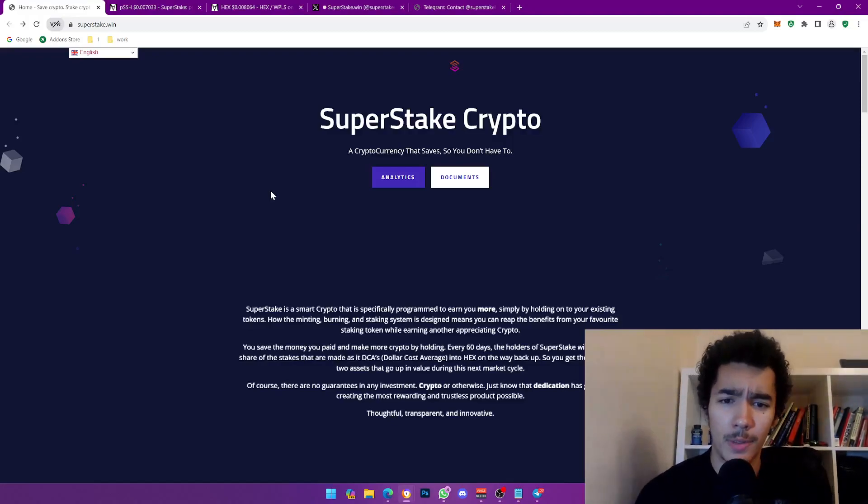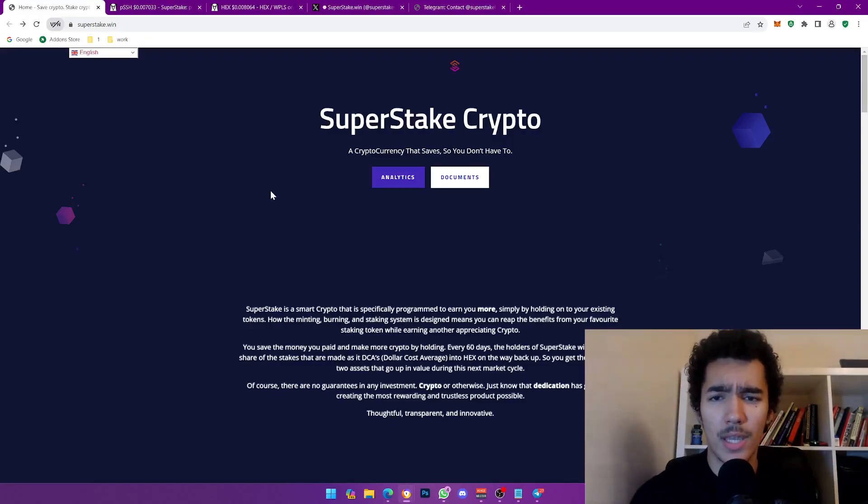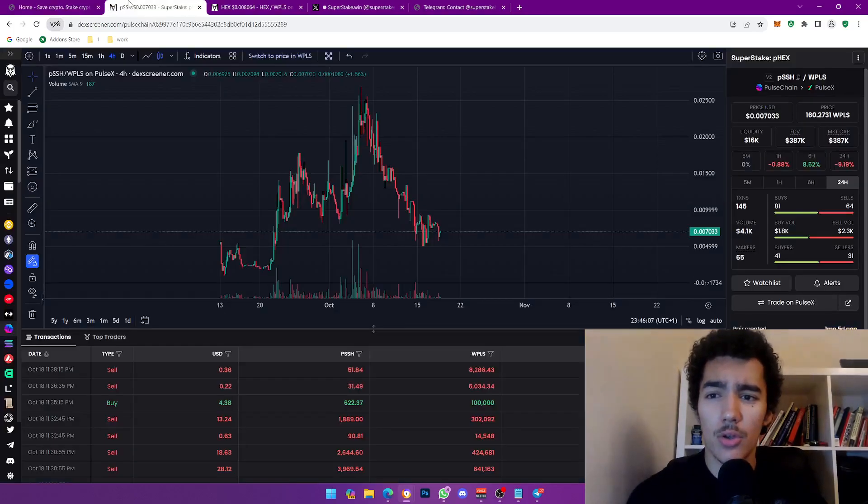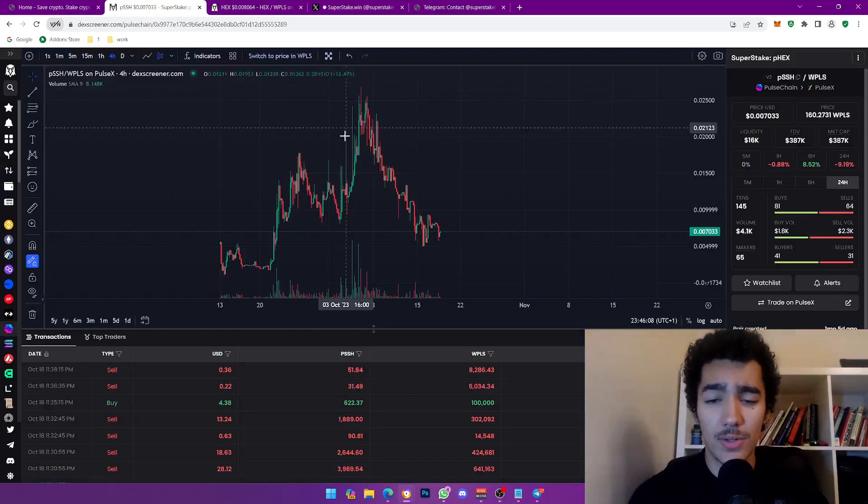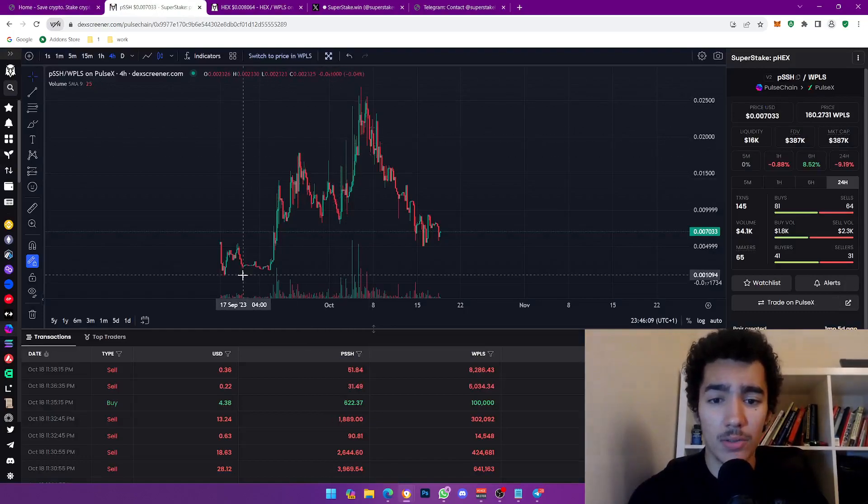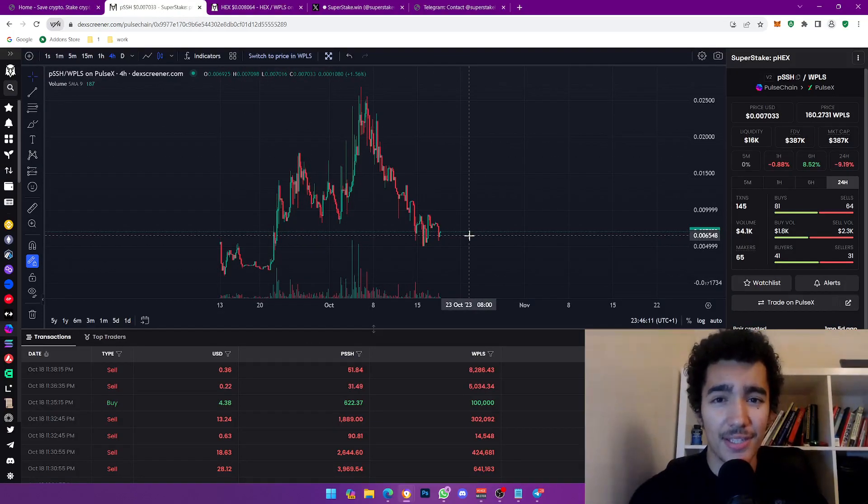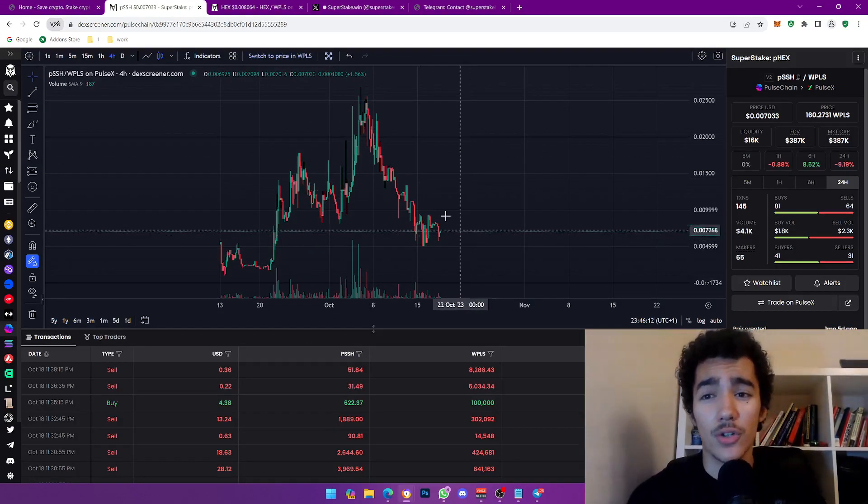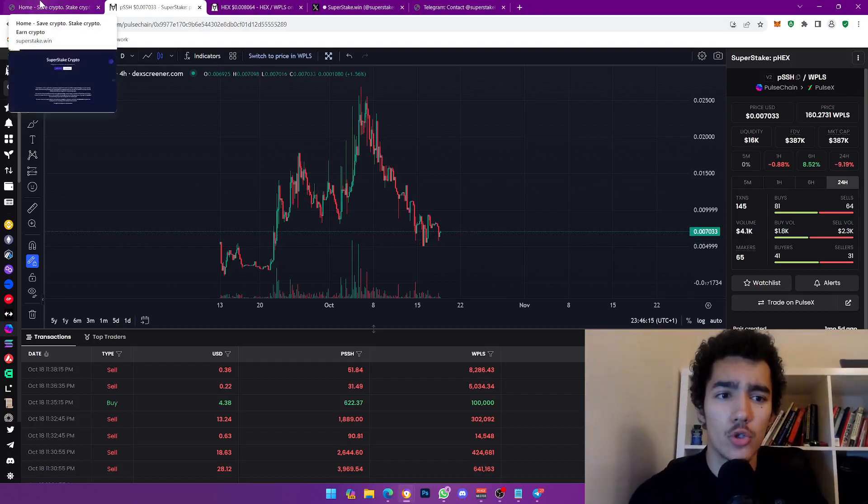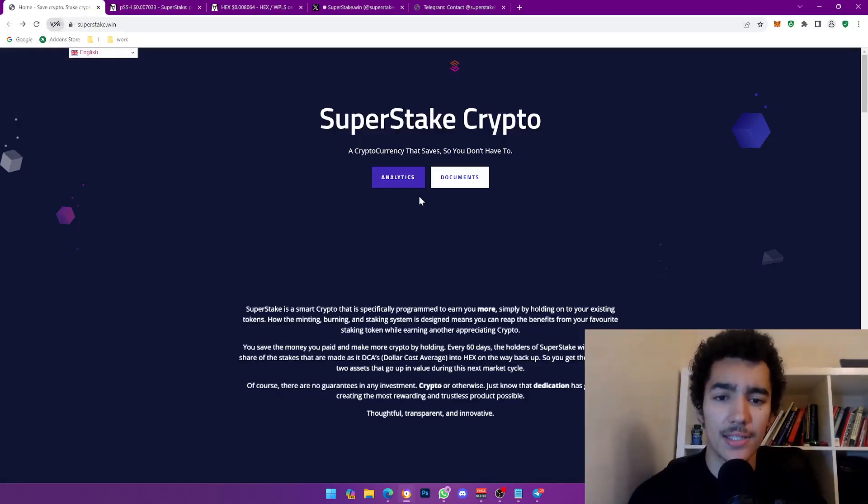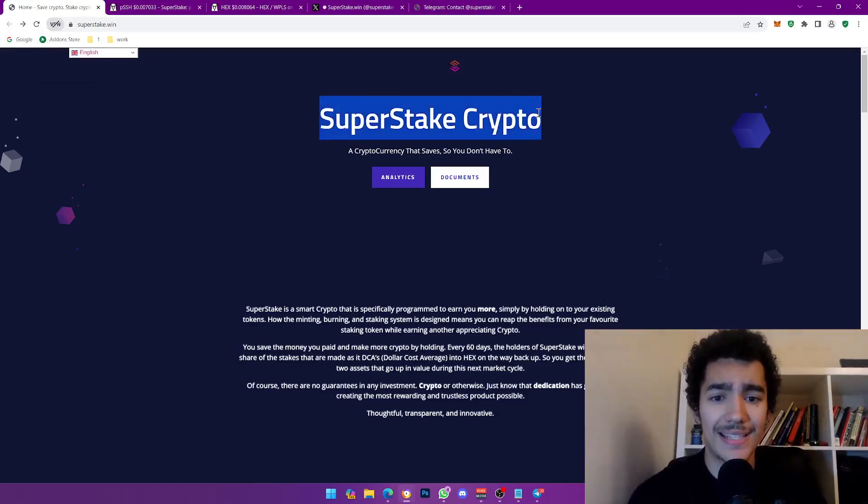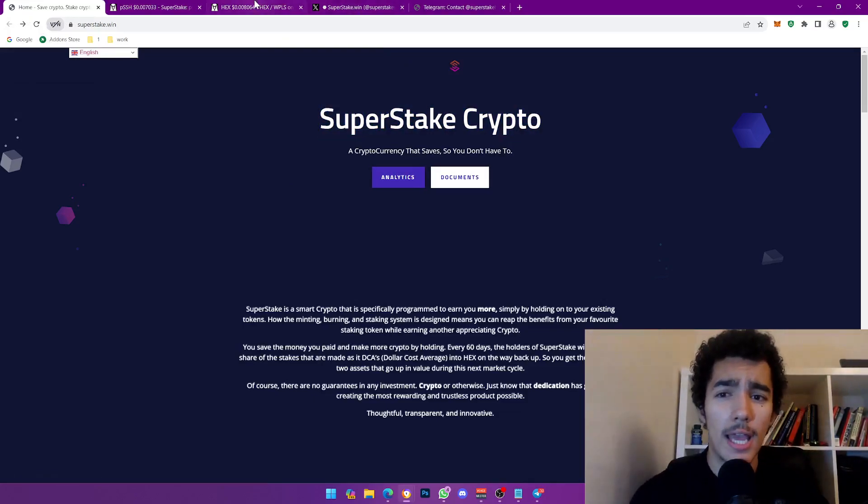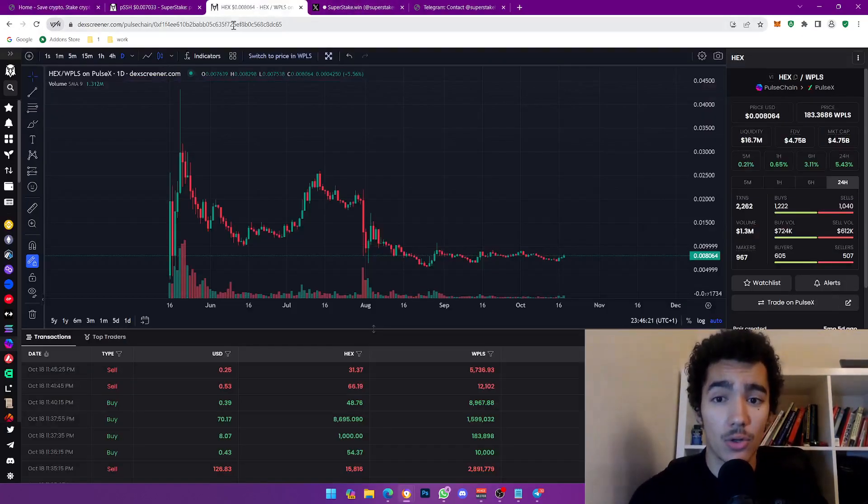Hello and welcome back to the video. Today we are back with another crypto video, another bullish project to be reviewing. This one is not new, I've seen it around a lot and I think this is finally overdue to make a video on it. Ladies and gentlemen, this is Super Stake Phex. You guys can already pick up that it's a reflection token that gives you Hex or Phex as a reflection, which is pretty cool stuff.